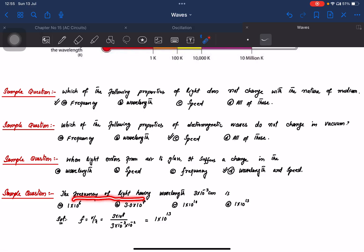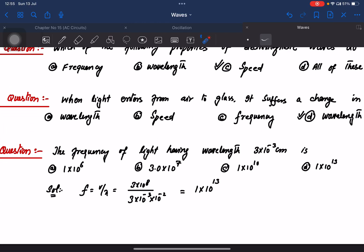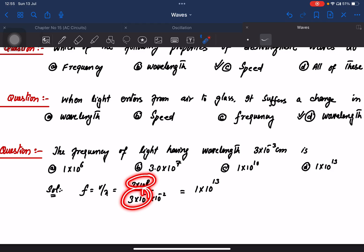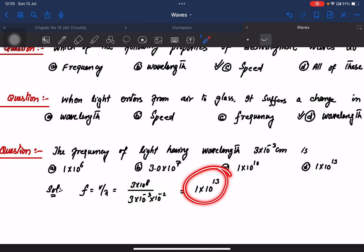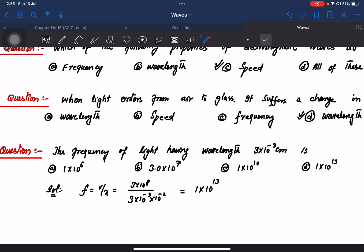The frequency of light with wavelength 3 × 10⁻³ cm: frequency equals v divided by lambda. Converting, 3 × 10⁻³ cm to meters and calculating gives 1 × 10¹³ Hz. This concludes the discussion; we also have mechanical waves to discuss.